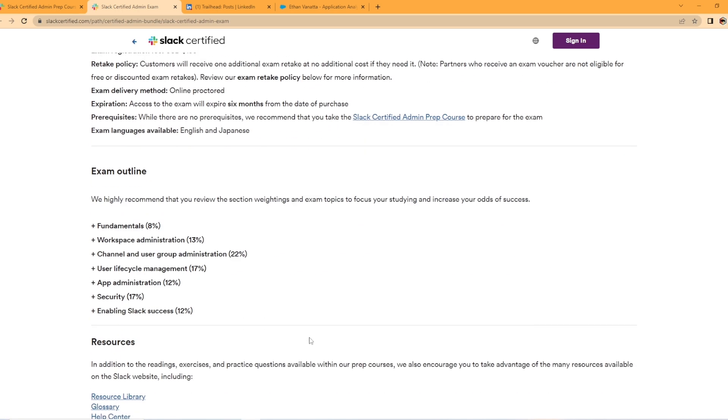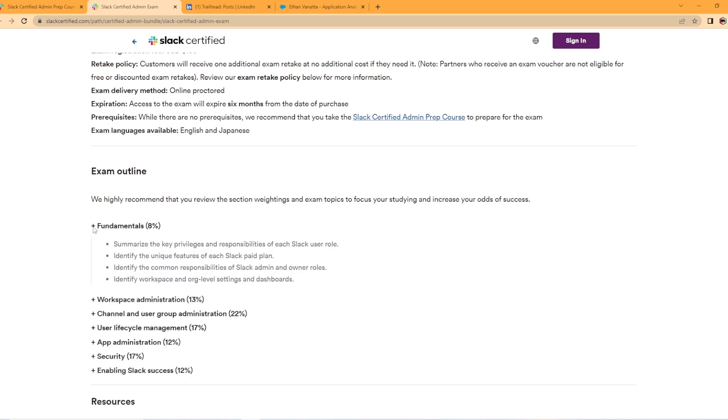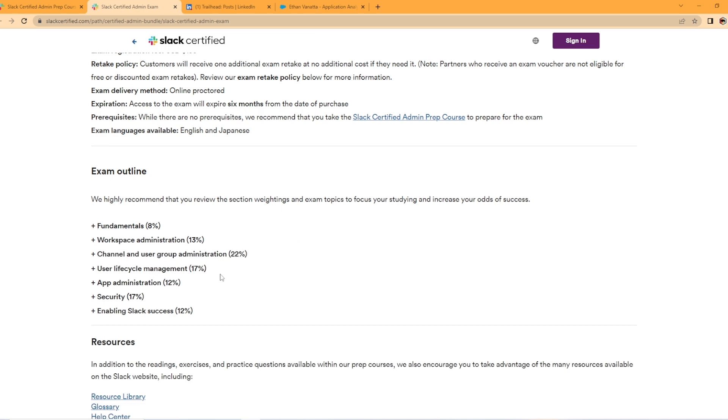So here's the outline for the exam, kind of the meat and potatoes here. The fundamentals is 8%. And they offer, if you hit the plus sign, some details here on each what's involved in the fundamentals.